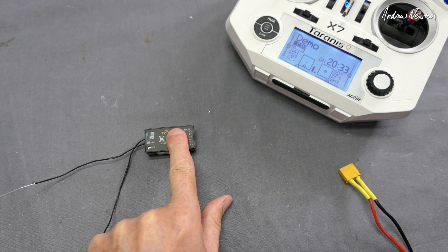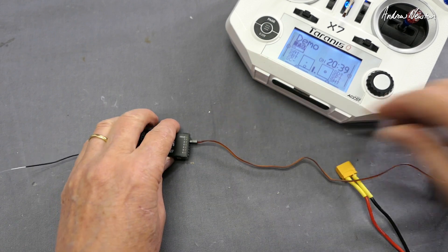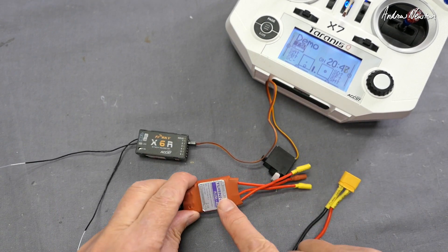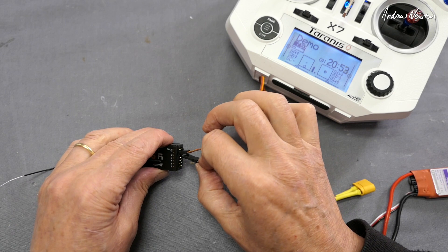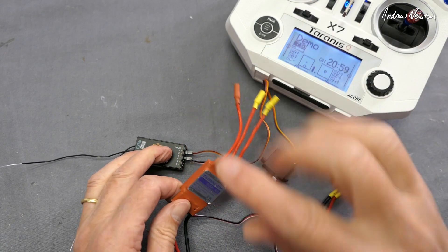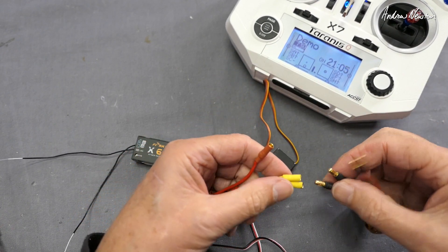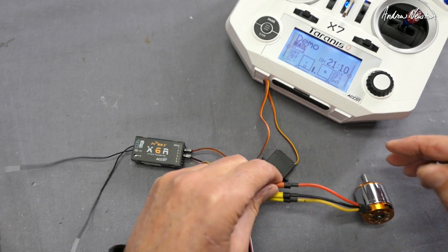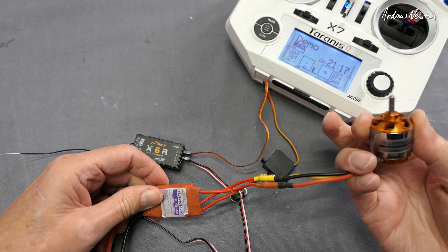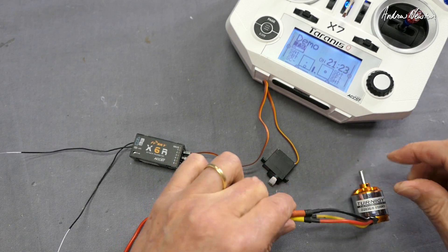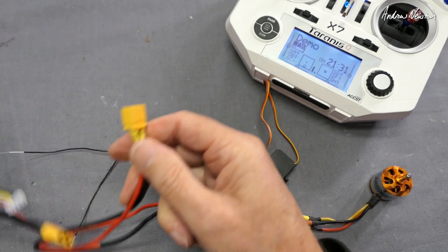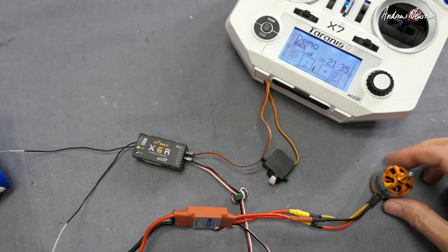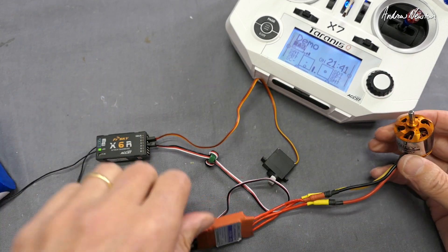We have a receiver, we have a servo plugged into say channel 1, we'll power up the receiver using the onboard BEC from the electronic speed controller. I'll put that in channel 3 which is also the throttle which will control the speed of the motor. Connect up the motor via the three ESC wires. Now if you find that your motor is spinning in the wrong direction, you can just swap over any of these two wires and the motor will spin in the other direction quite happily. Now we'll connect up a battery to the speed controller to provide power for everything.